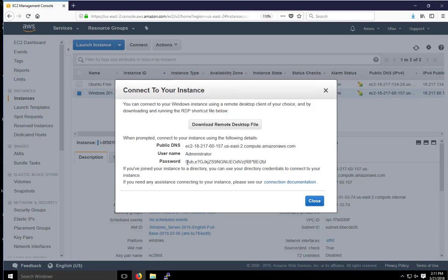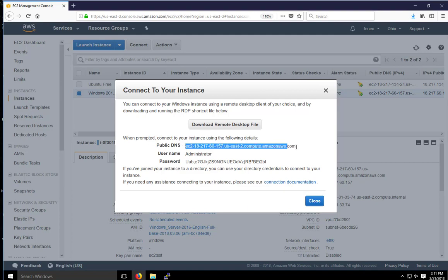So here the password has been decrypted. And I'm going to go ahead and destroy this instance after this video so you won't be able to access my instance with this password.